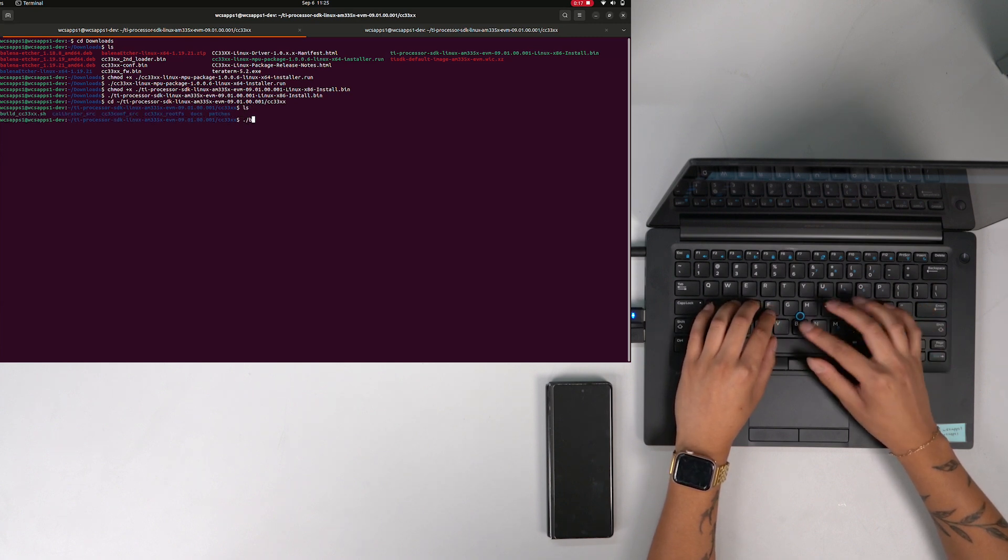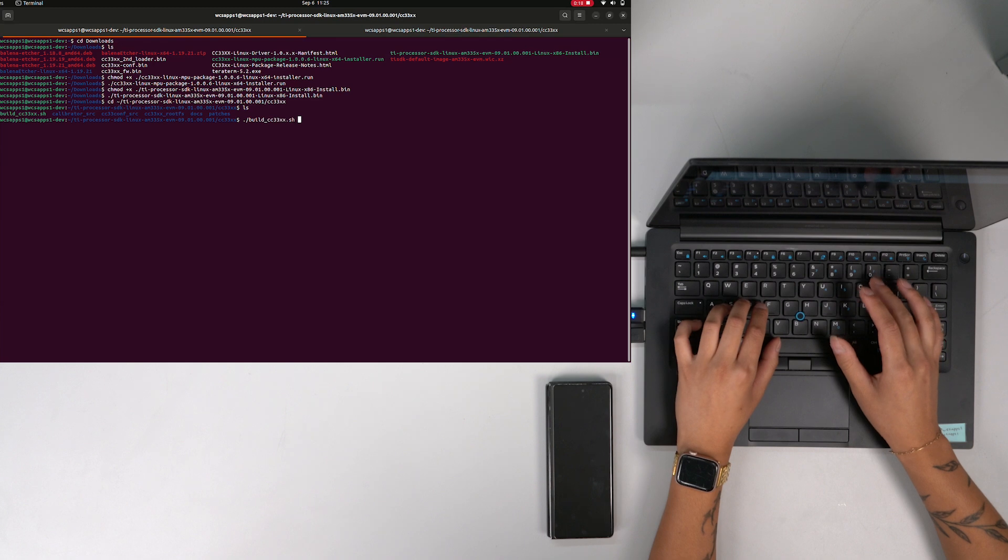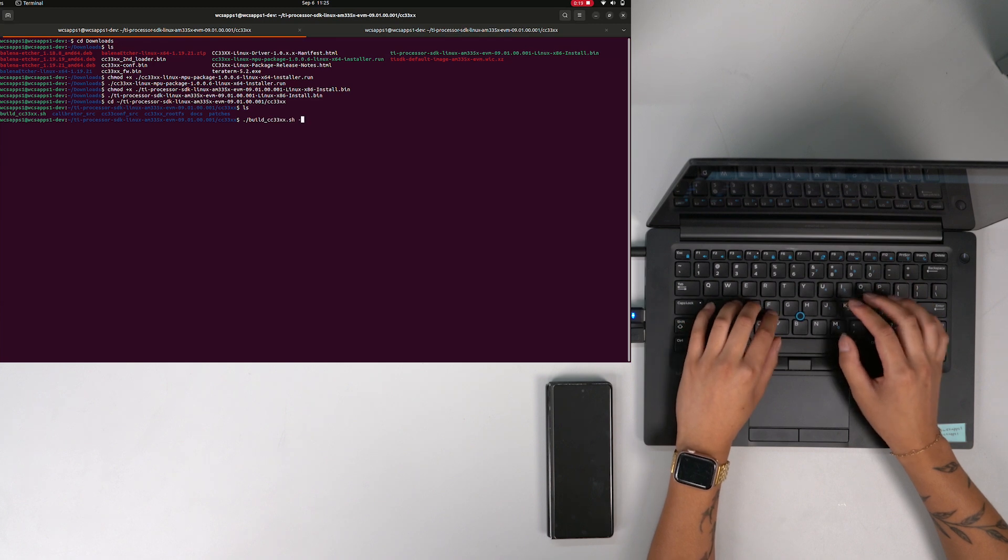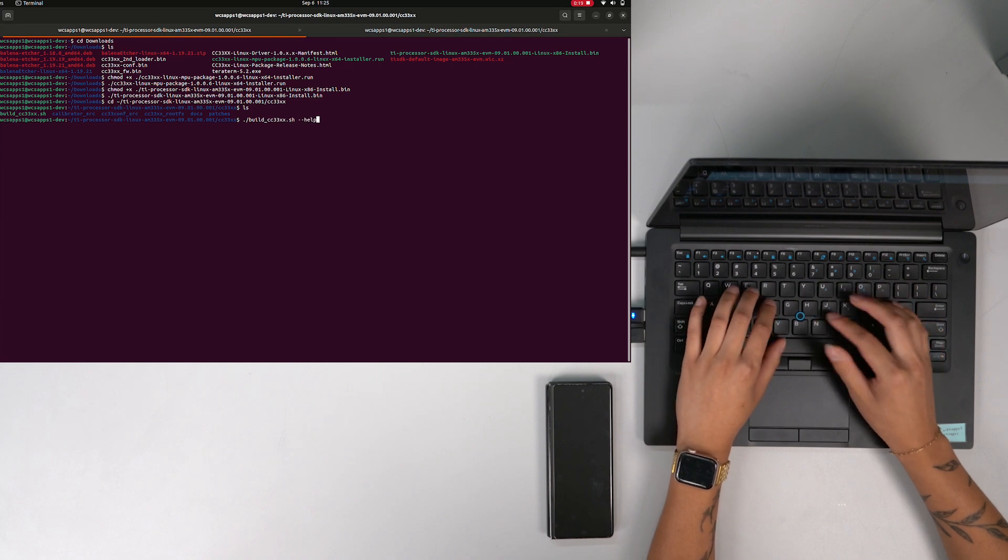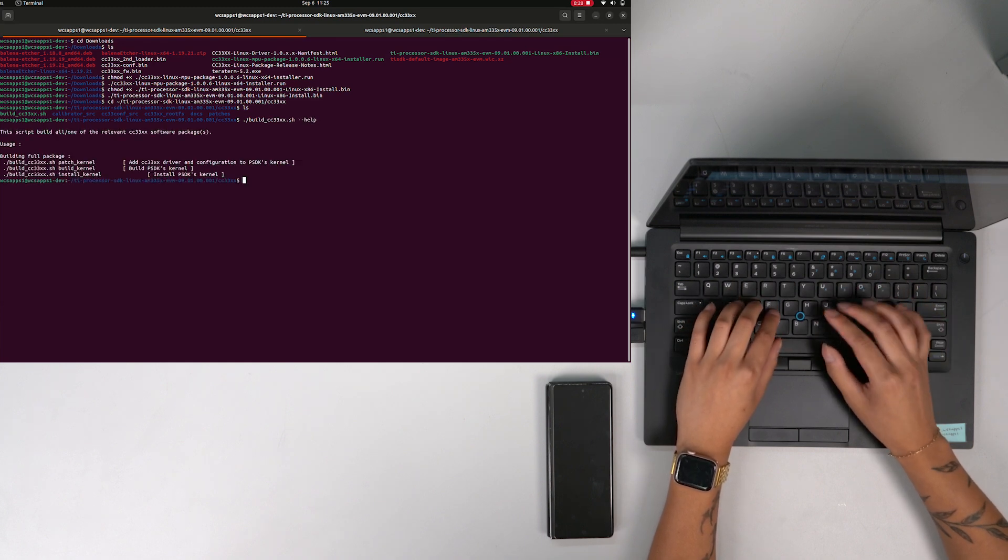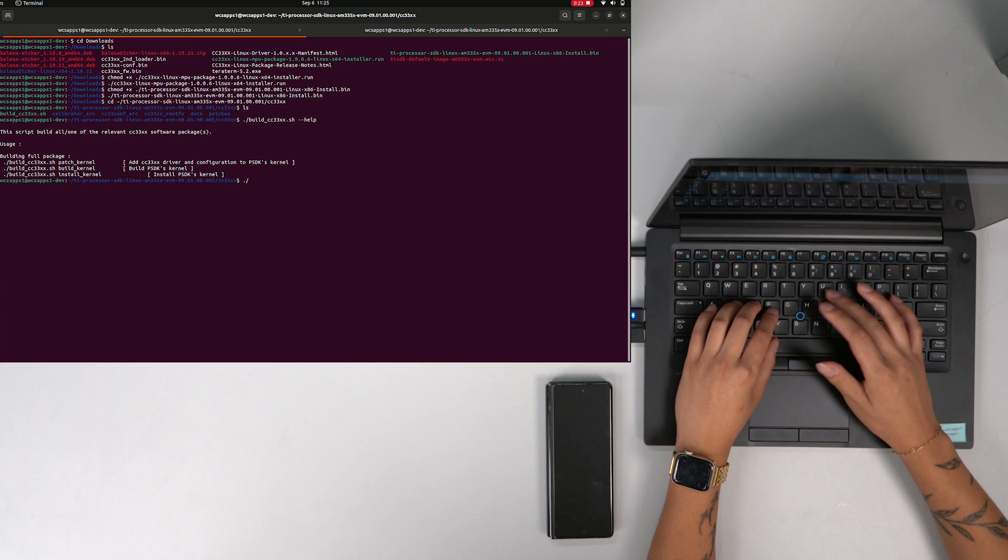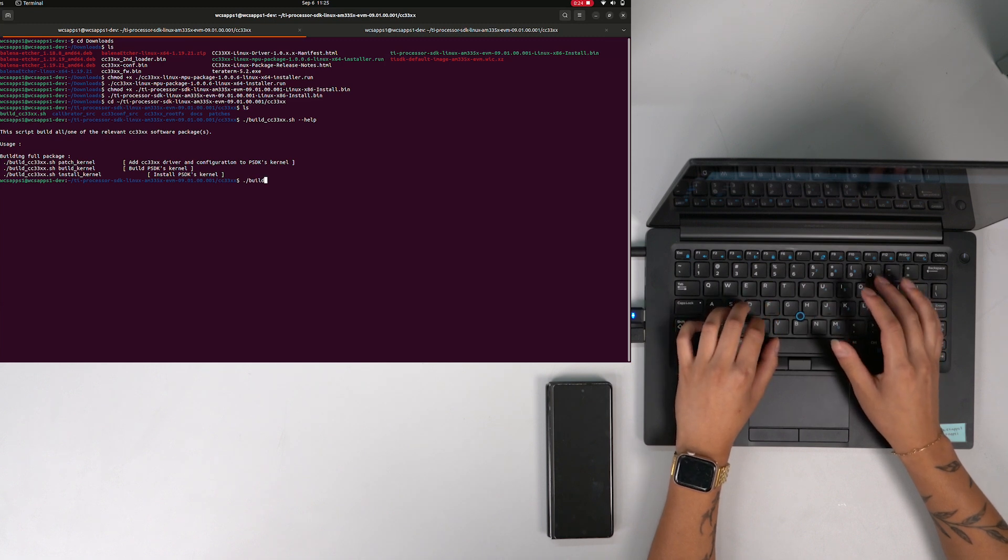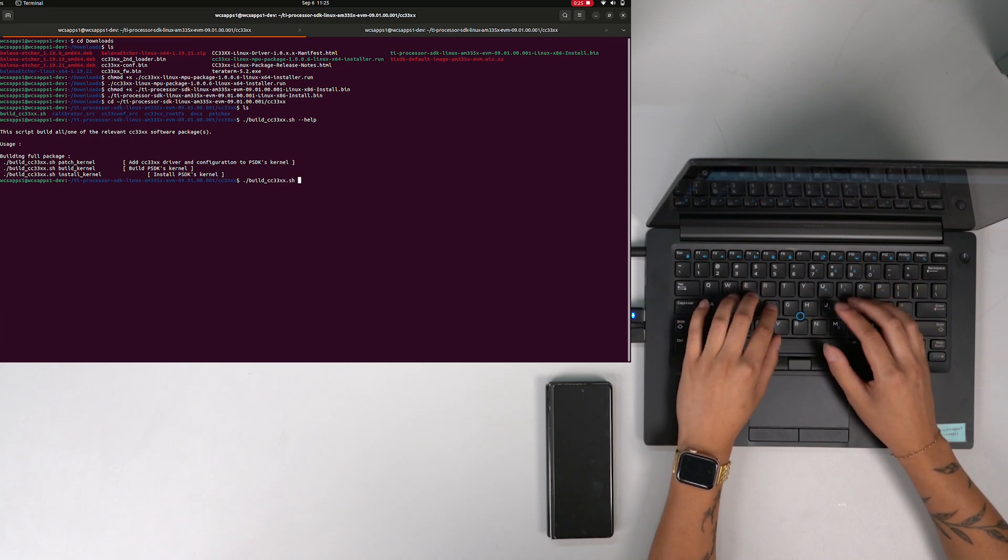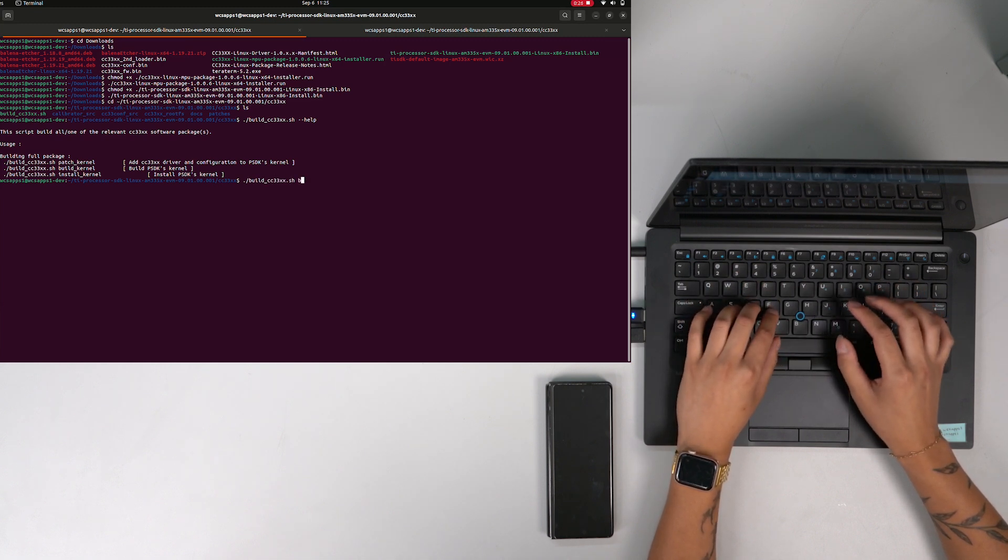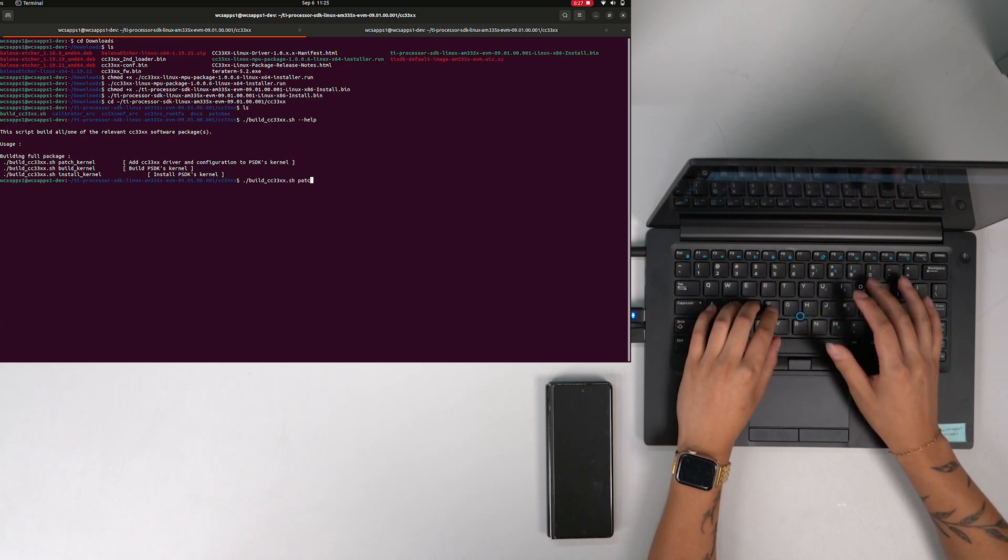The CC33XX package includes a script to assist in applying patches and building the kernel. From here, apply, build, and install the kernel patches using the patch kernel, build kernel, and install kernel commands.